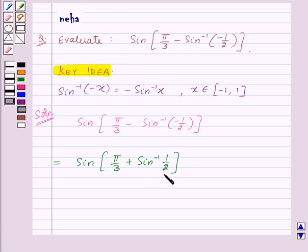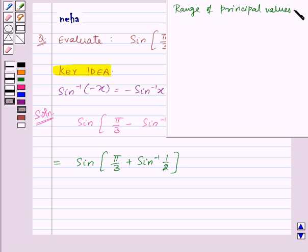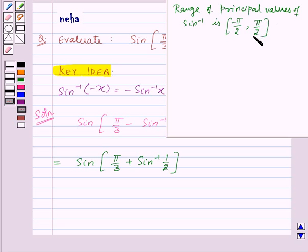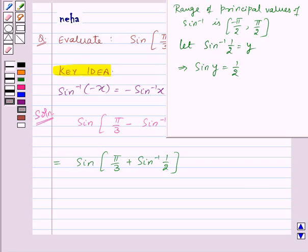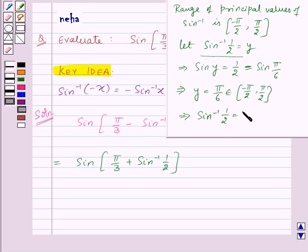Now let's find the value of sine inverse 1 by 2. We know that the range of principal values of sine inverse is the closed interval from minus pi by 2 to pi by 2. Let's assume sine inverse 1 by 2 is equal to y. This implies sine y equals 1 by 2, which equals sine of pi by 6. So y equals pi by 6, which belongs to the closed interval minus pi by 2 to pi by 2. Therefore, sine inverse 1 by 2 equals pi by 6.